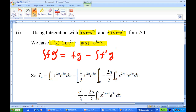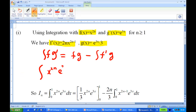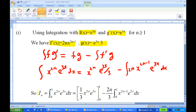Integration by parts says the integral of f·g' equals f·g minus the integral of f'·g. Putting all these together, the integral of x^{2n}·e^{3x} dx equals f·g, which is x^{2n}·e^{3x}/3, minus the integral of f', which is 2n·x^{2n-1}, times g, which is e^{3x}/3, dx. Then you put in the limits and this gives the expression for i_n.